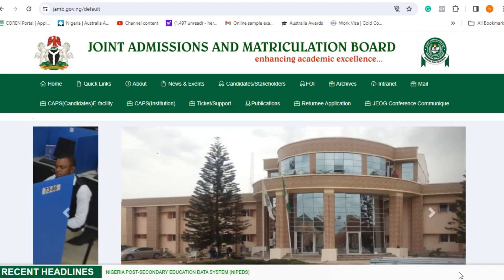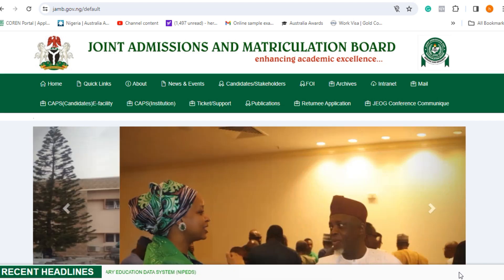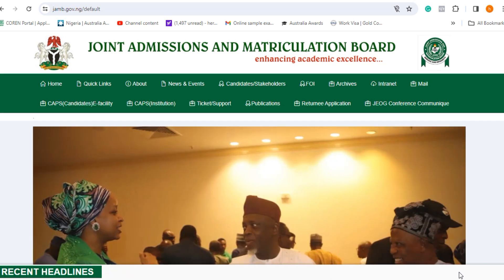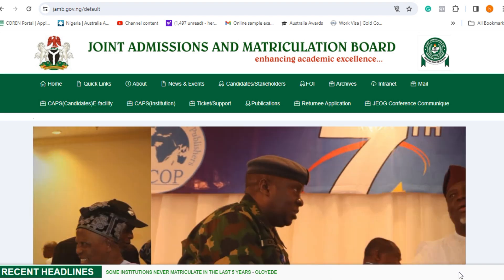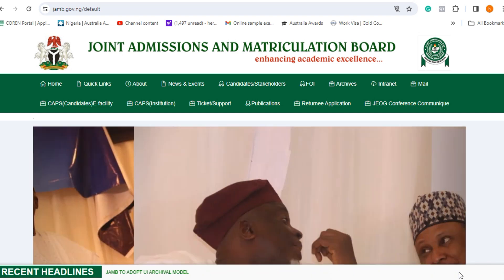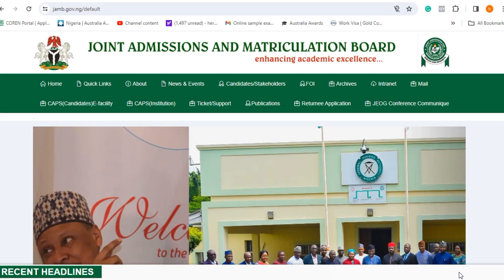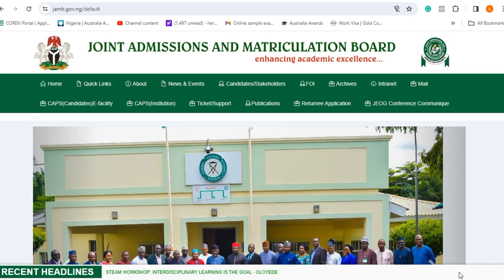Hello, welcome. This is to inform all prospective 2024 UTME and direct entry candidates that the creation of profile code for registration for the 2024 JAMB UTME examination has officially begun. It has started — JAMB announced this starting from yesterday.